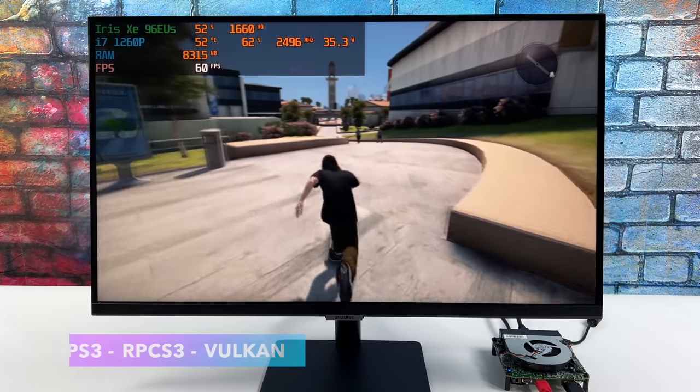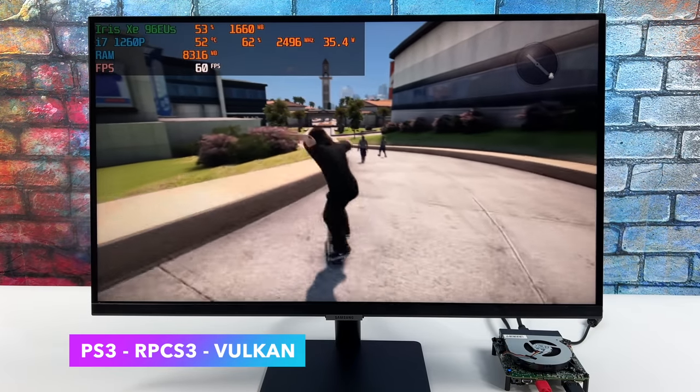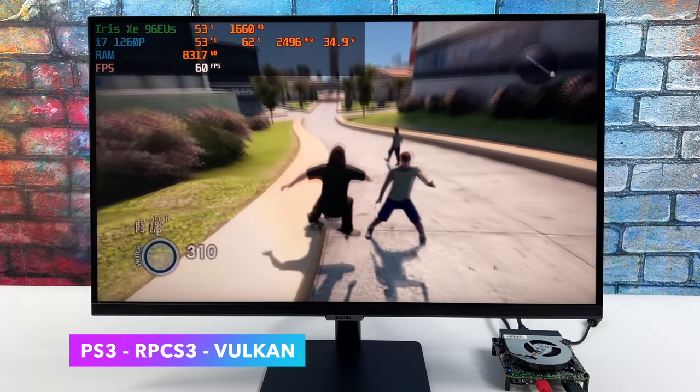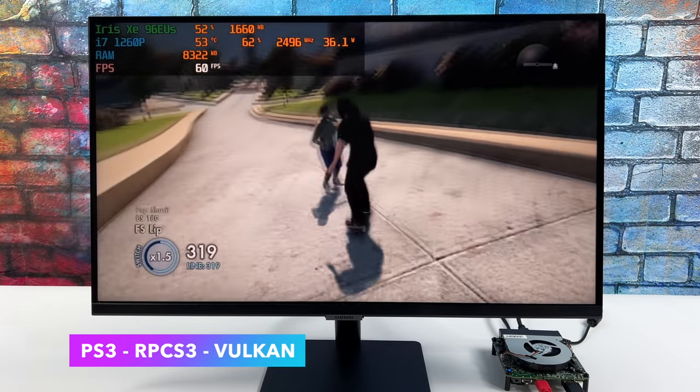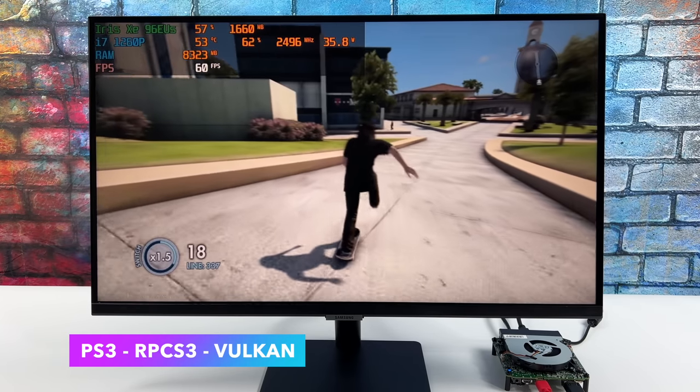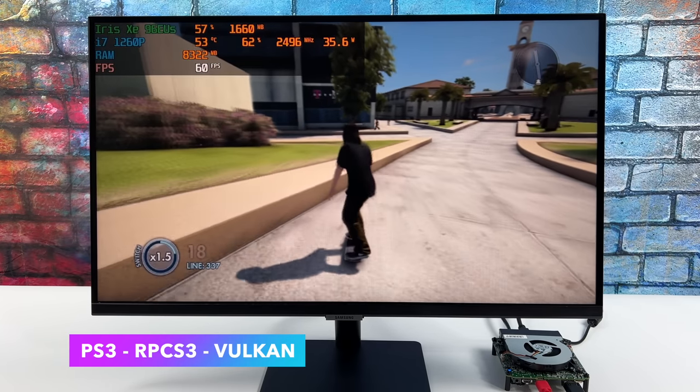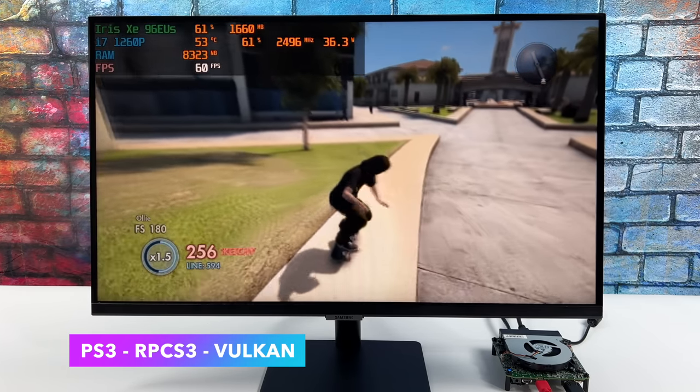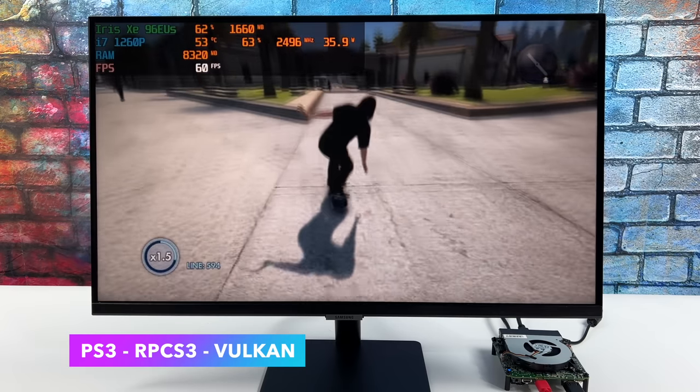PS3 emulation on these Alder Lake chips has always worked out really well. As you can see we are pulling basically the maximum wattage from this. You'll see it jump up to around 38 every once in a while.